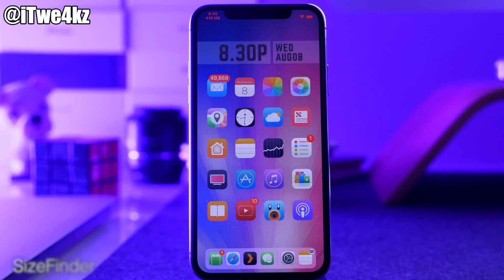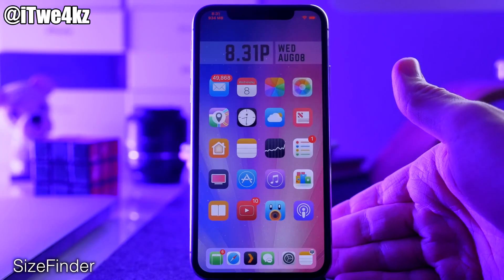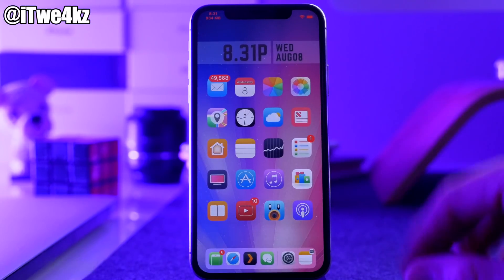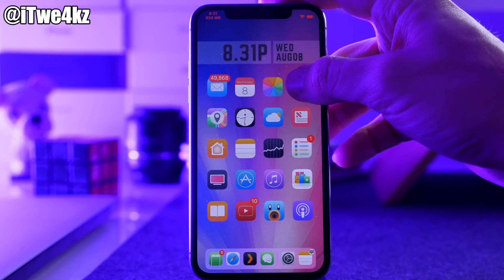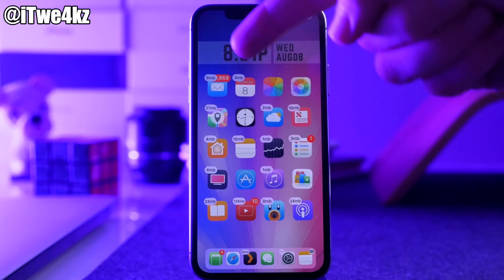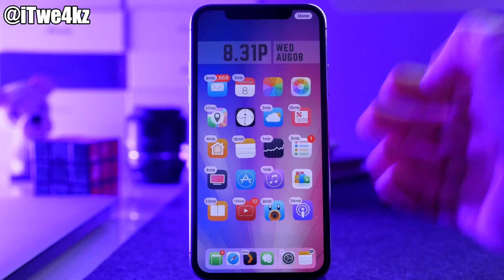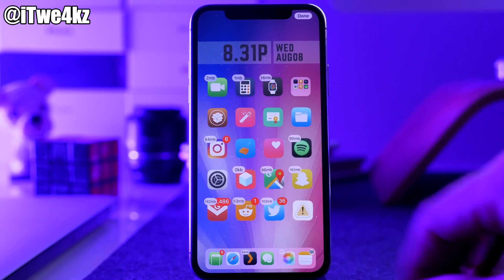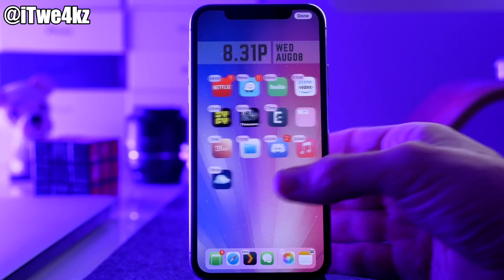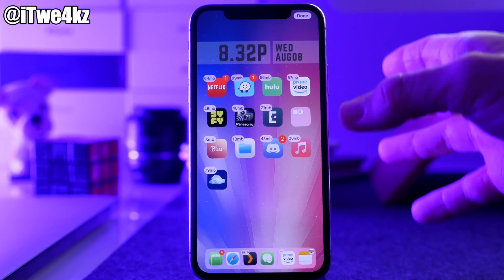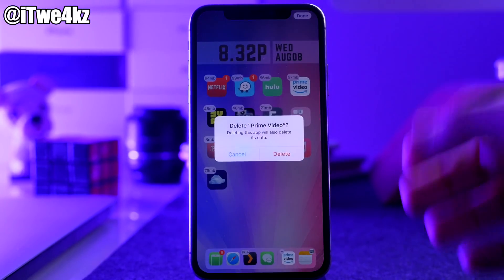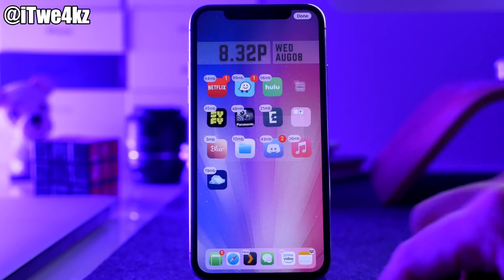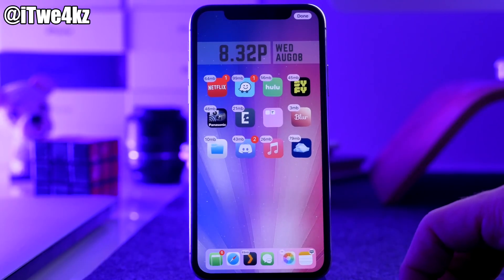Next is called Size Finder. What this does is when you put your device into wiggle mode, instead of giving you the X's on your applications it's actually going to give you the size of that application. So if we put our device into wiggle mode you can see 3 megabytes, 8 megabytes, 37 megabytes. YouTube is 129 megabytes, Gmail is 142 megabytes. This doesn't get rid of the functionality of deleting apps — you can still tap the bubble and tap delete. It just gives you a little bit of extra functionality.